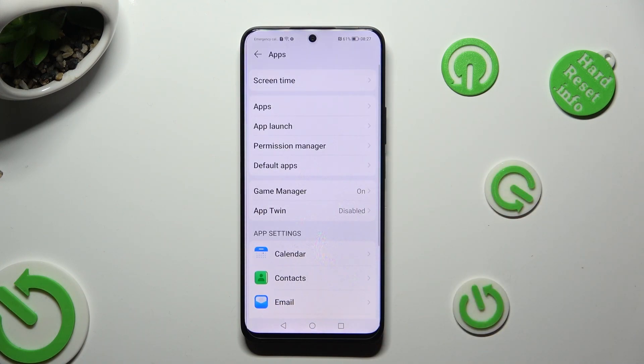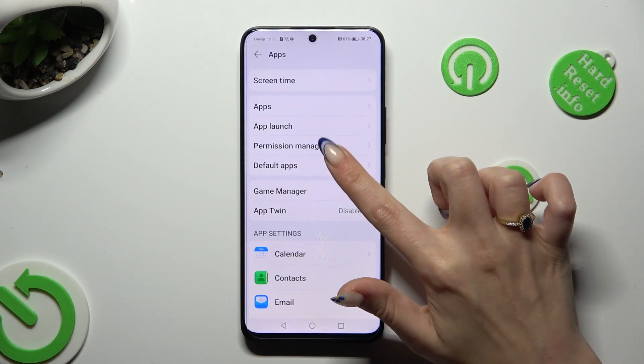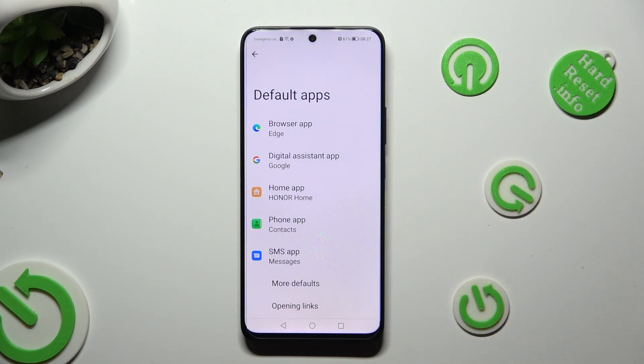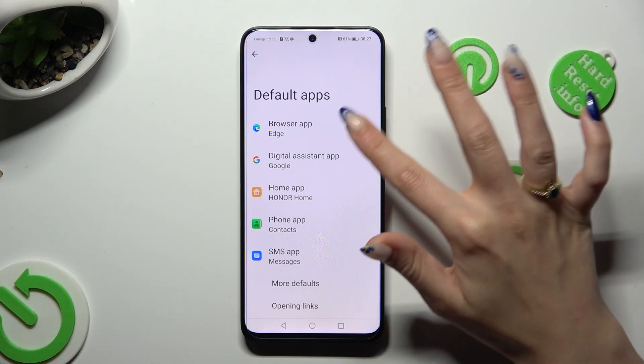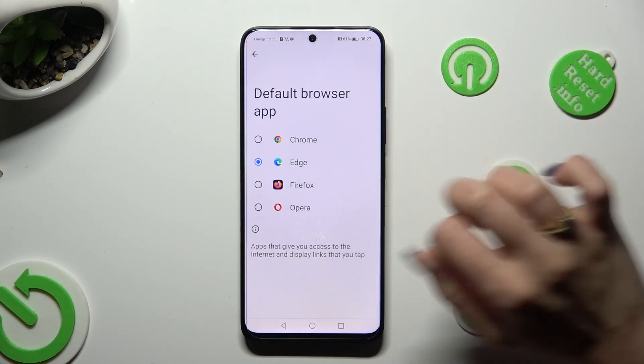Then, click on Default Apps and one of those options — in my case, Browser App.